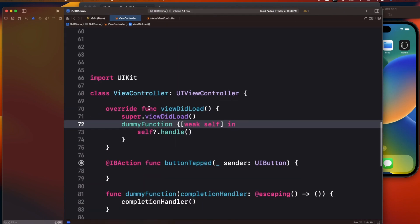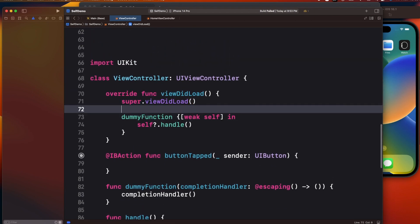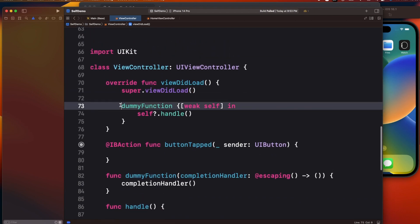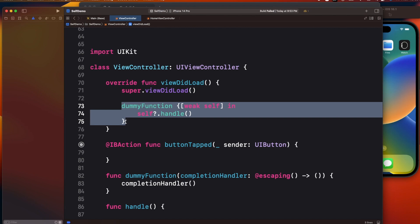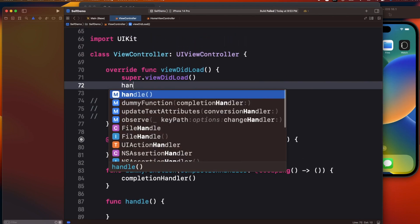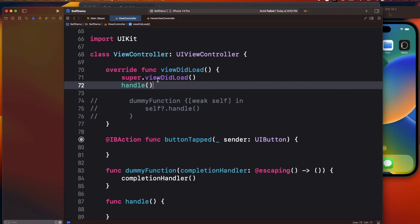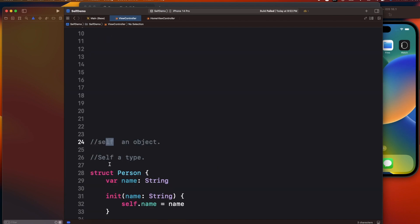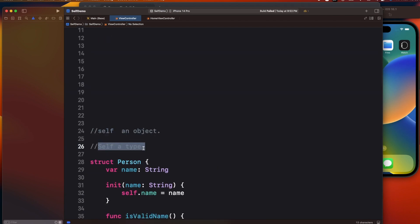One more thing to note: we unnecessarily use self in places where it is not required. For example, if I just want to call a handle function directly, I don't need to write self.handle — I can call it directly without the self keyword. Now let's look at the capital Self as a type.